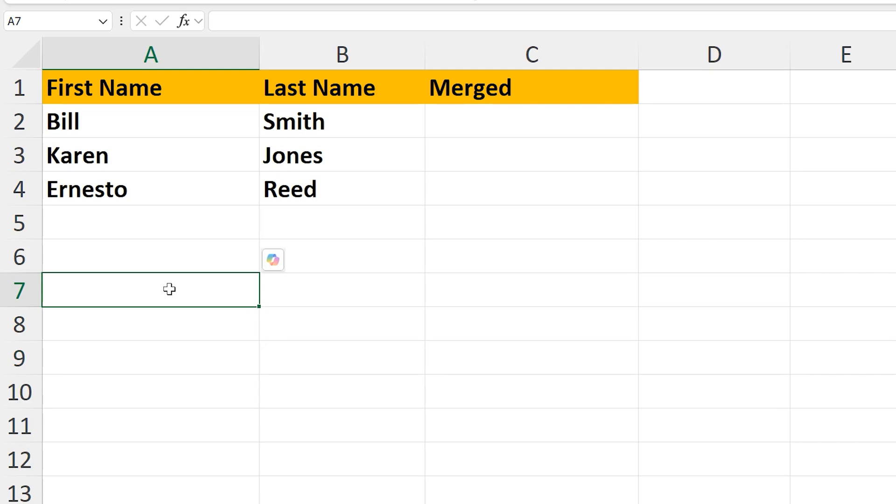Let's say that you need to merge or combine two or more columns or cells in an Excel worksheet, such as in this example I've set up. With columns A and B, we want to combine the first and last names.